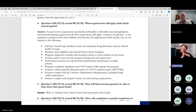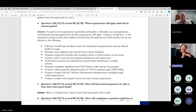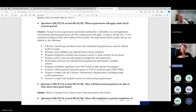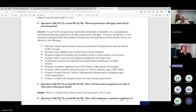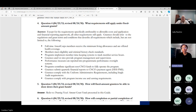Question four: what requirements still apply under fixed amount grants? The answer, which I will read literally: except for requirements specifically attributable to allowable cost and application and financial reporting paperwork, all other requirements still apply. So grantees should refer to these CFR regulations, to the uniform guidance, and to your grants terms and conditions — those are very important. They describe all the requirements that come with your specific grant. A full-time AmeriCorps member is going to receive that living allowance, and they're offered health coverage.